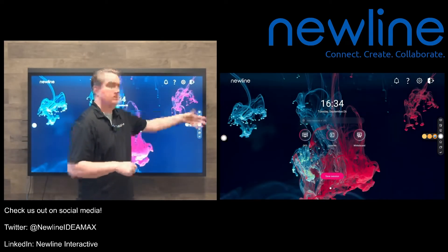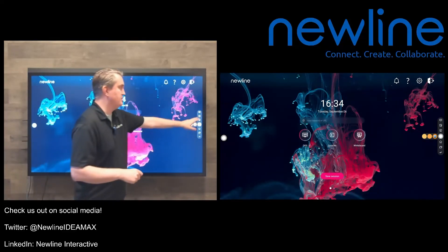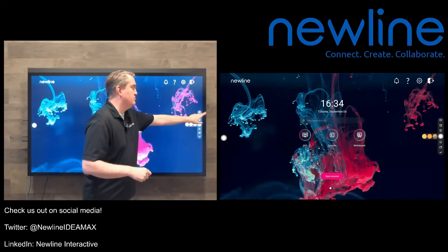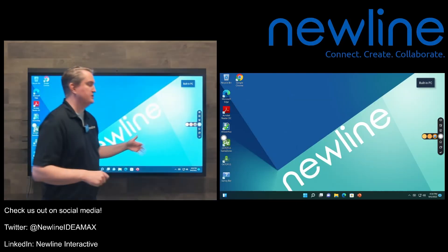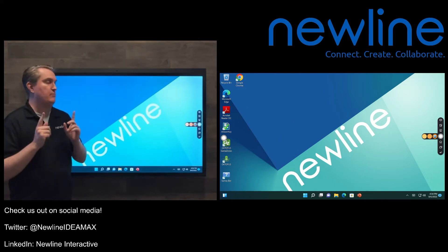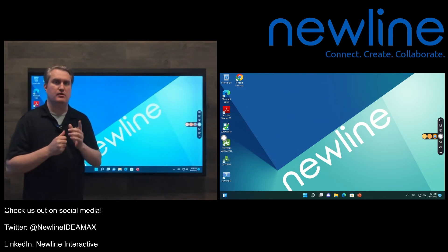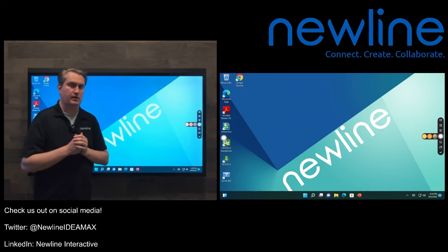Last button, labeled OPS. Again, a very easy way to get to that built-in PC regardless of what else is happening on the screen. So that really is the purpose of the side toolbars, to get you to these places quickly.